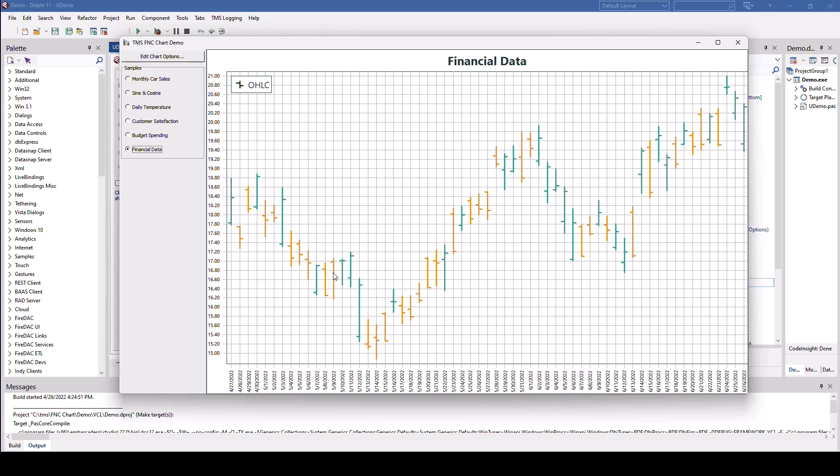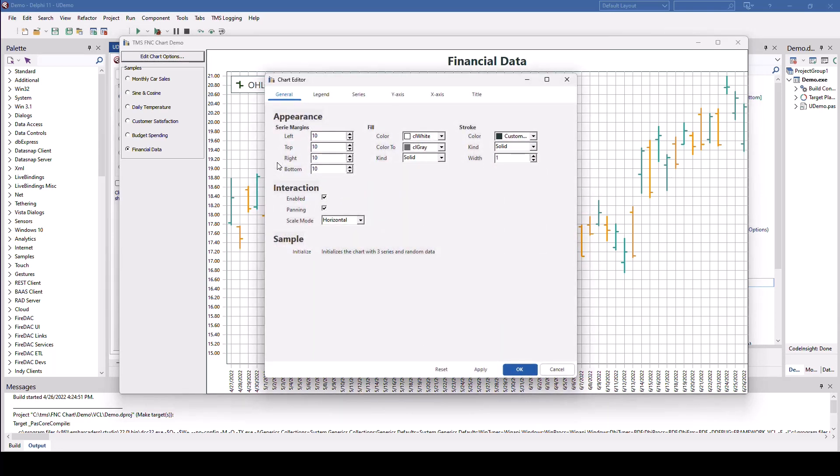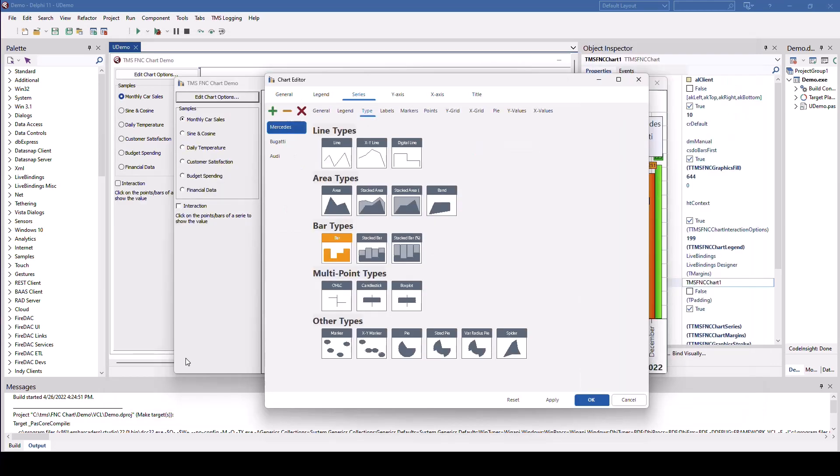And the cool thing about this control is you do not only have customization options at design time, so your customers can see the chart that you design. No, you can easily give your users the ability to customize the chart. So you can click on edit chart options here. And this invokes the designer at runtime. And here you can offer customization options for your customers. The demonstration only shows some of the charts that are available. I wanted to put that out there.